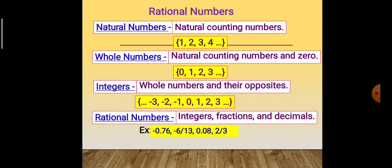See the picture. Natural numbers are counting numbers: 1, 2, 3, 4. Whole numbers include natural numbers and 0: {0, 1, 2, 3, ...}. Integers include whole numbers and their opposites: {..., -3, -2, -1, 0, 1, 2, 3, ...}. Rational numbers also consist of fractions and decimals. Examples: -0.76, -6/13, 0.08, 2/3. These are all rational numbers.